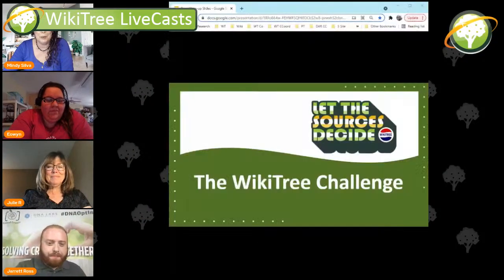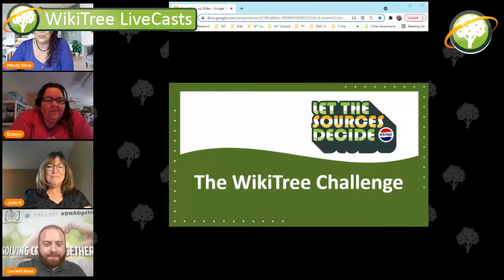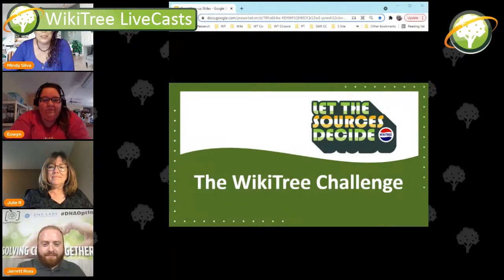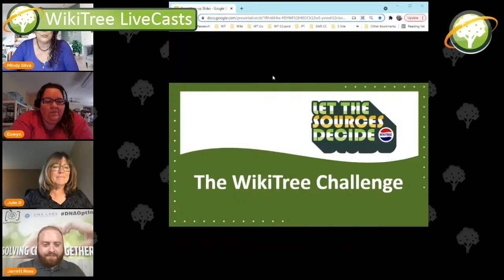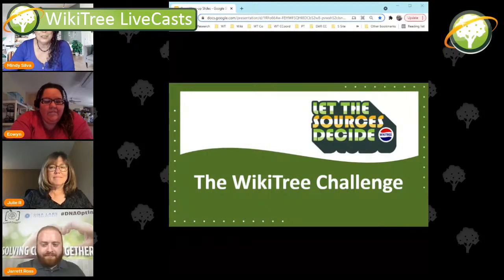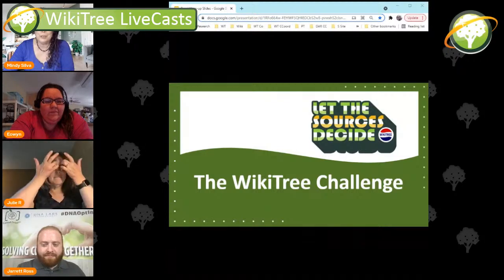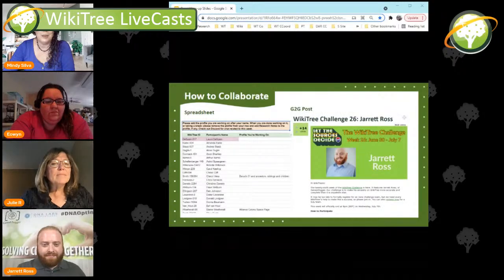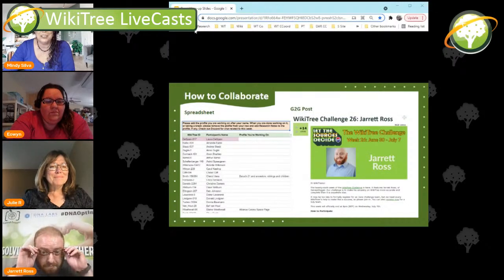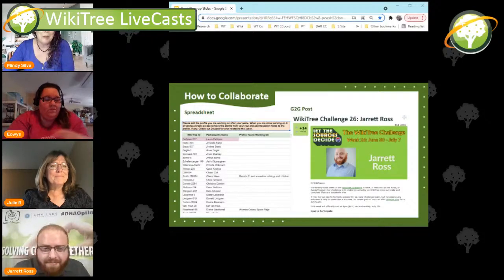There are two ways to get points during the challenge. There are the big points — bounty points, 10 points each — for any brick wall ancestor or correcting a mistaken ancestor on the primary or the other person's tree. We also have individual points for adding nuclear families, so siblings and children. And those points really do add up. We need to find ways to collaborate because that is a huge thing, and that's what WikiTree is all about.